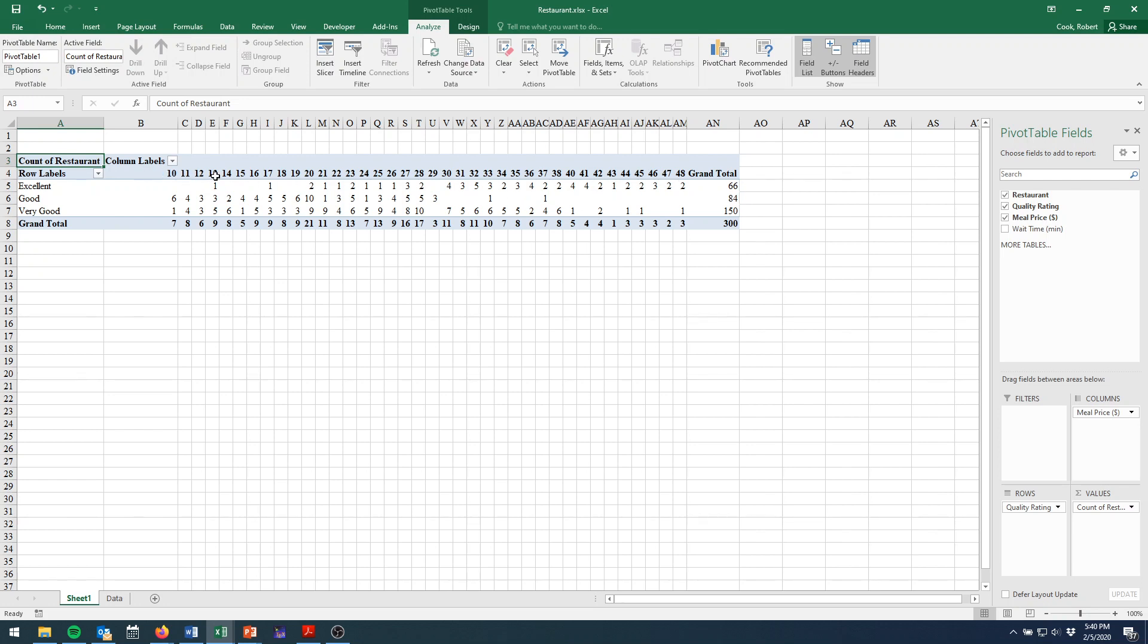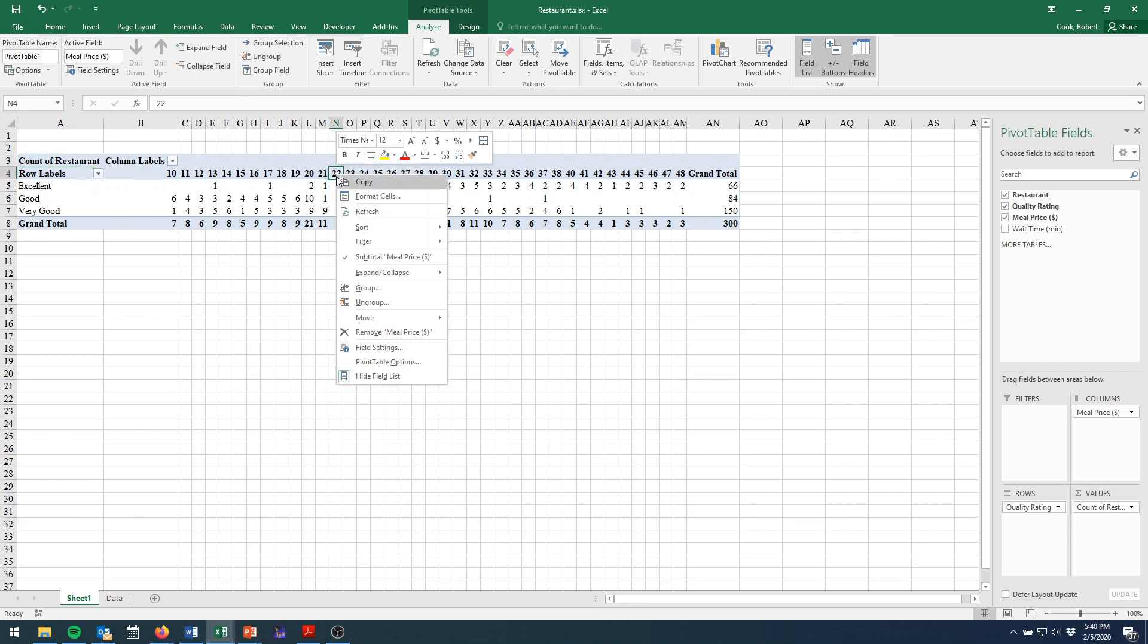So to group the prices, we just click on one of them. Right click, I should say, specifically right click, not just any kind of click, and choose group. As I said, we're trying to group the prices, so we use the group tool.